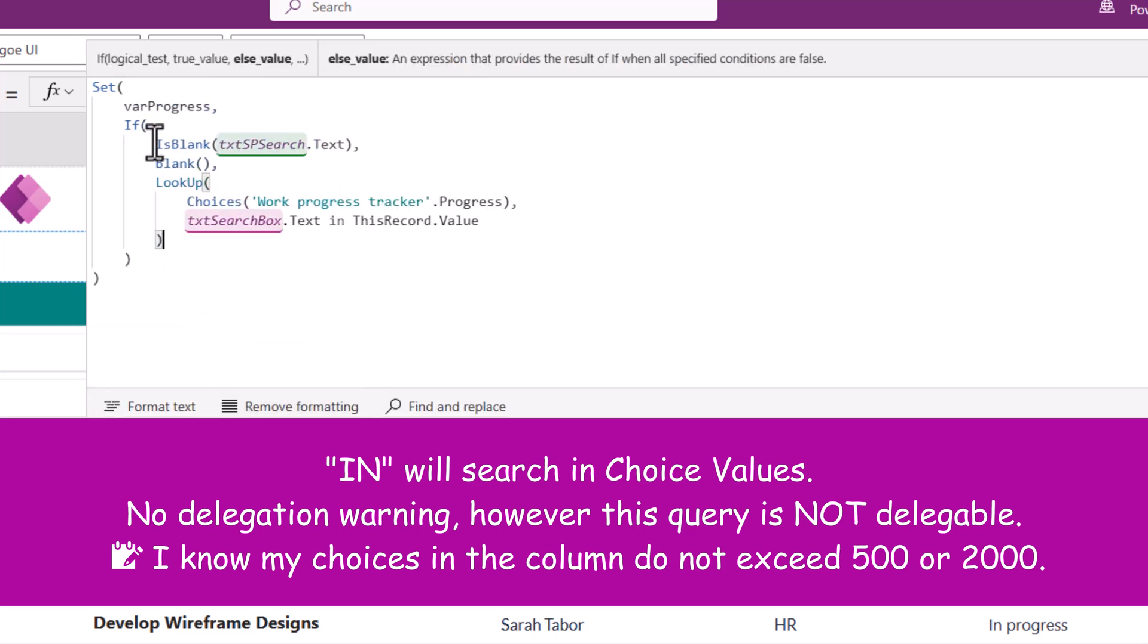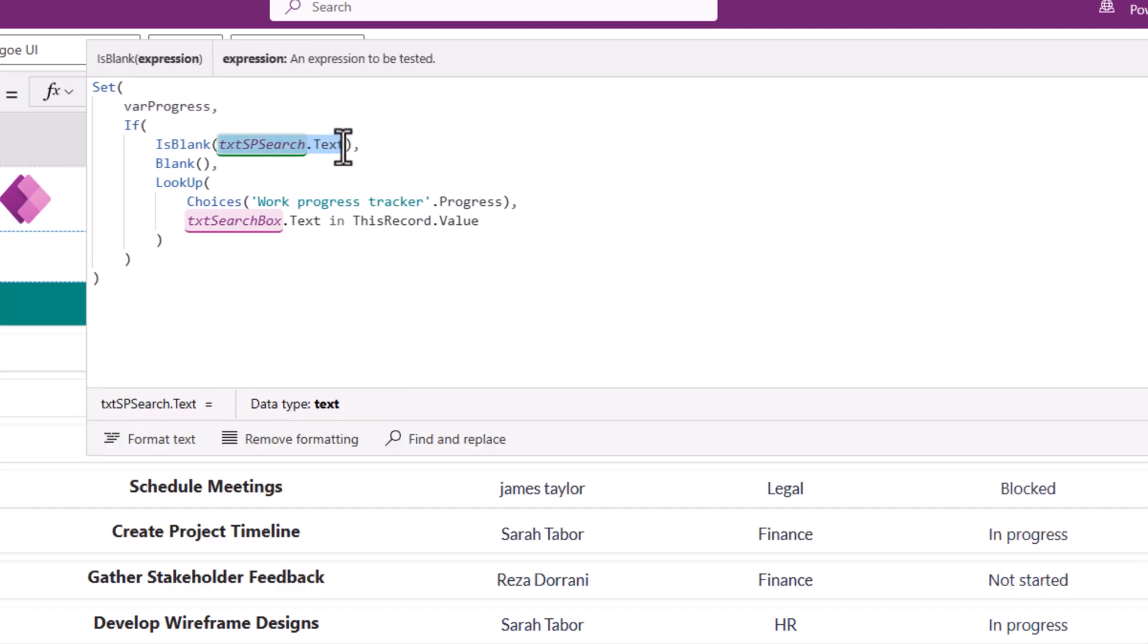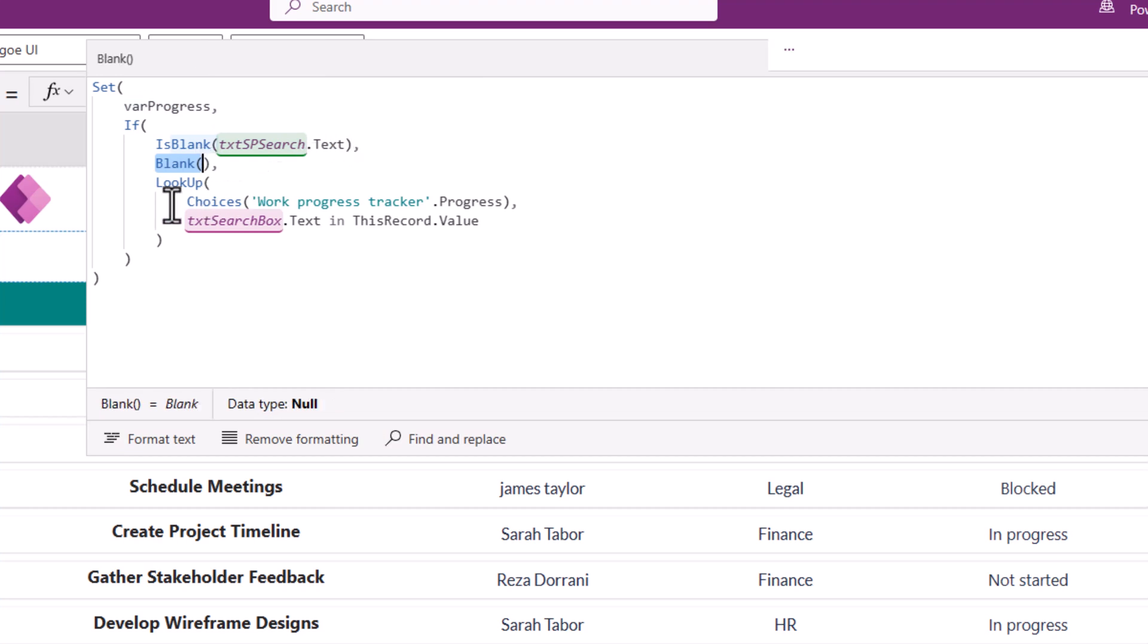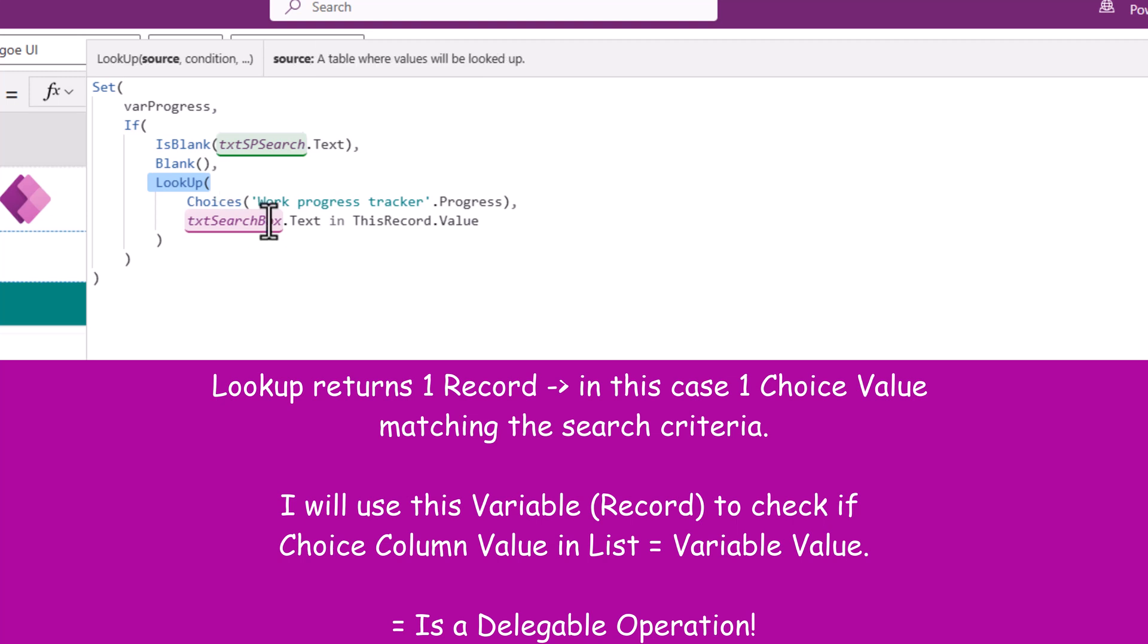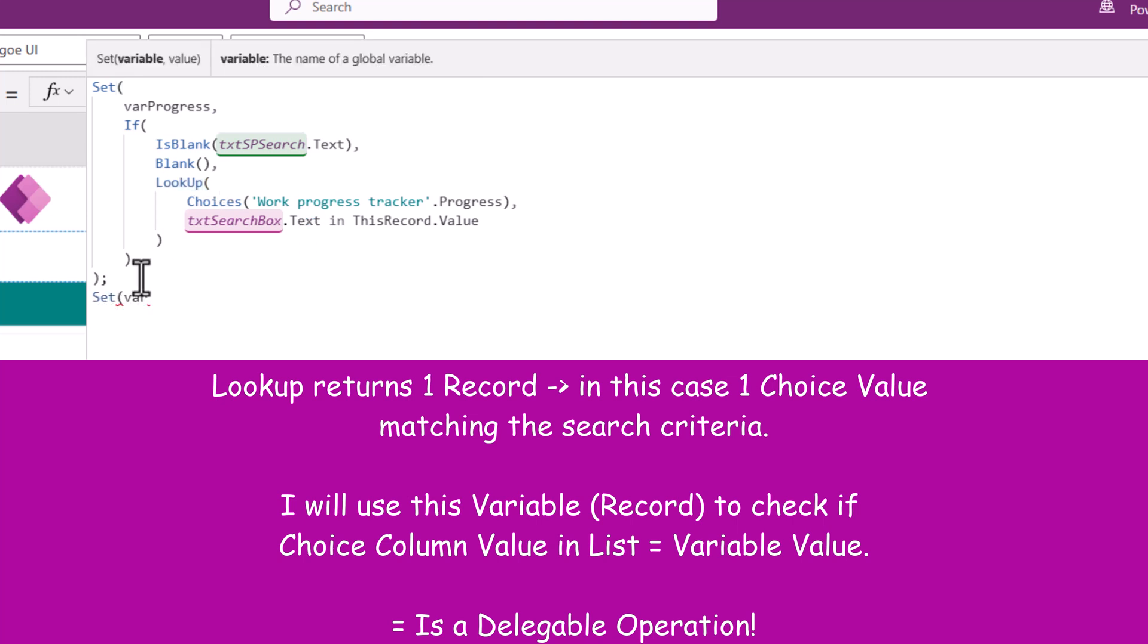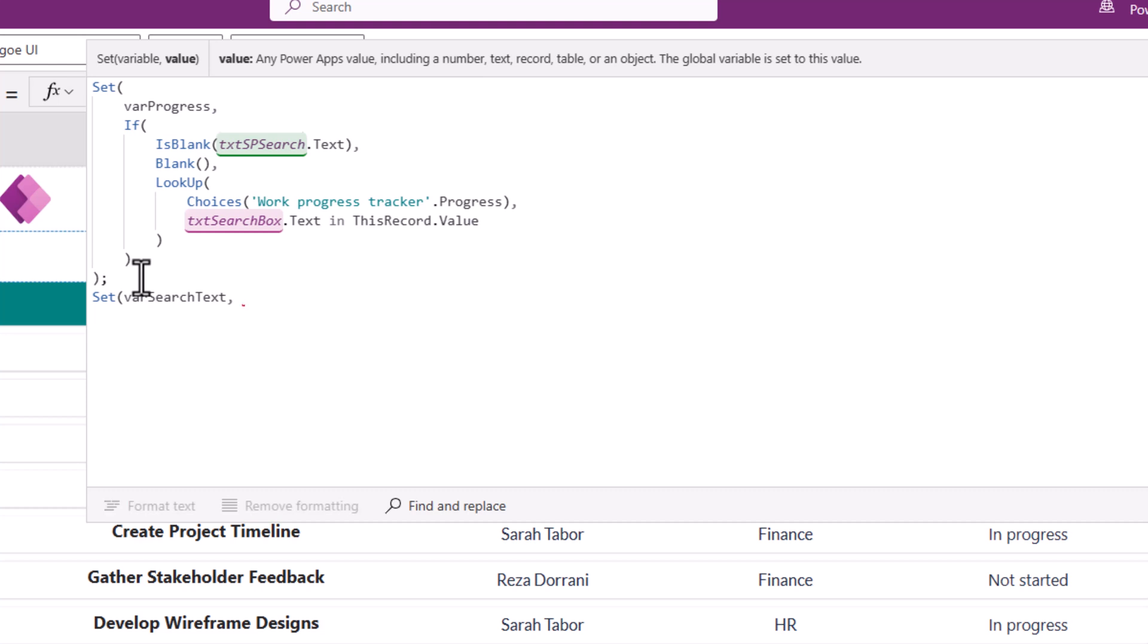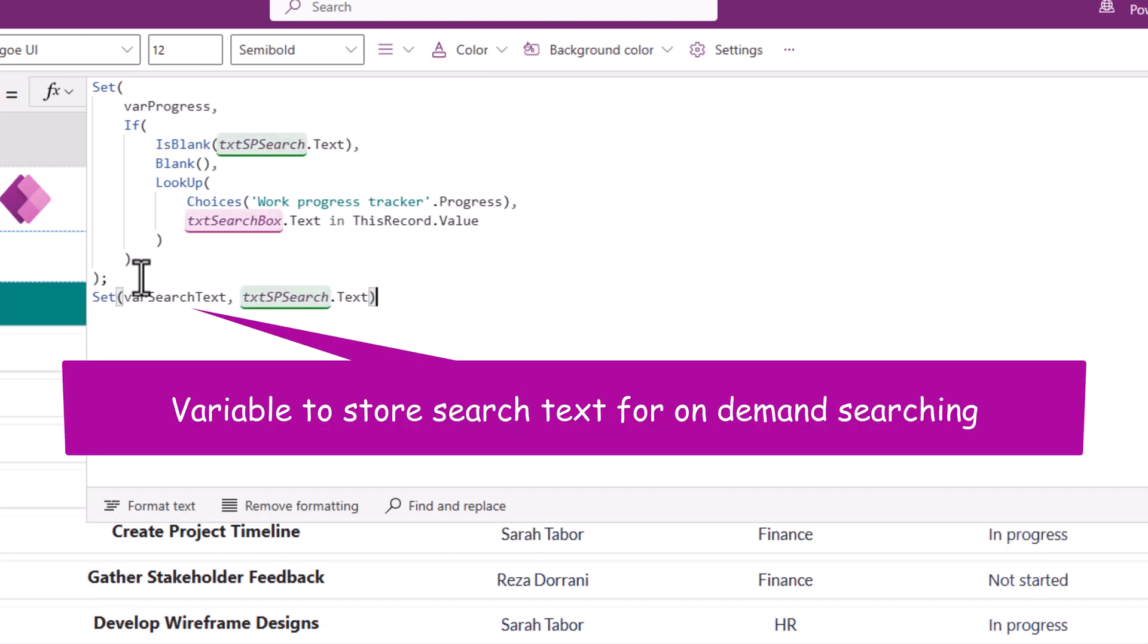So when the search button is clicked, I'm setting a variable. If the text entered for searching is blank, the variable is blank. If not, it will go and search in the choices and get one value back. I'll also set another variable here called varSearchText. This would be the text that I enter in that text box.